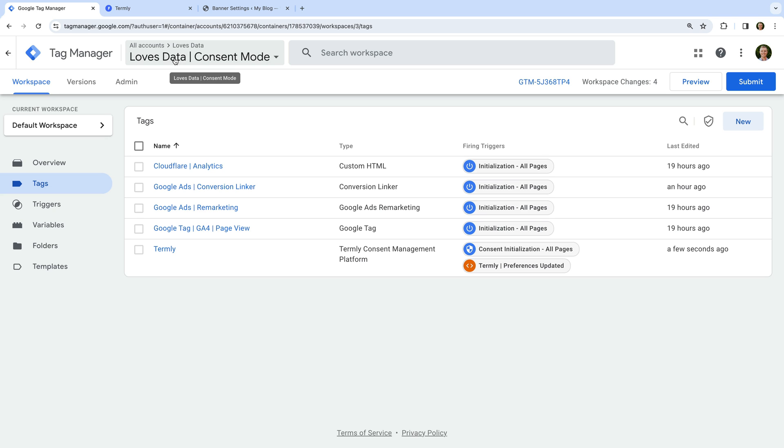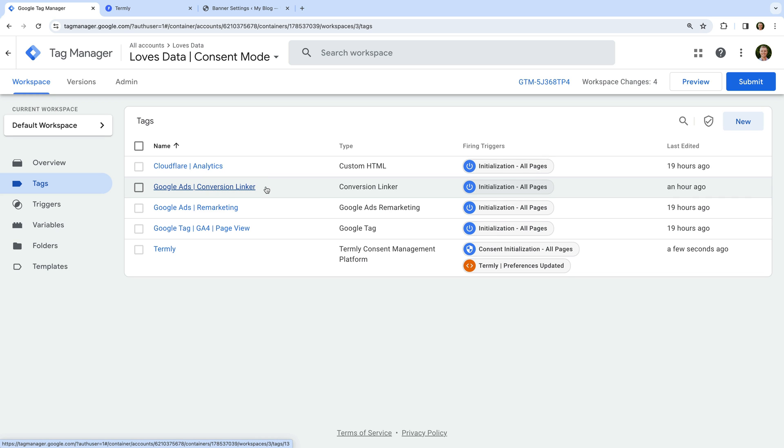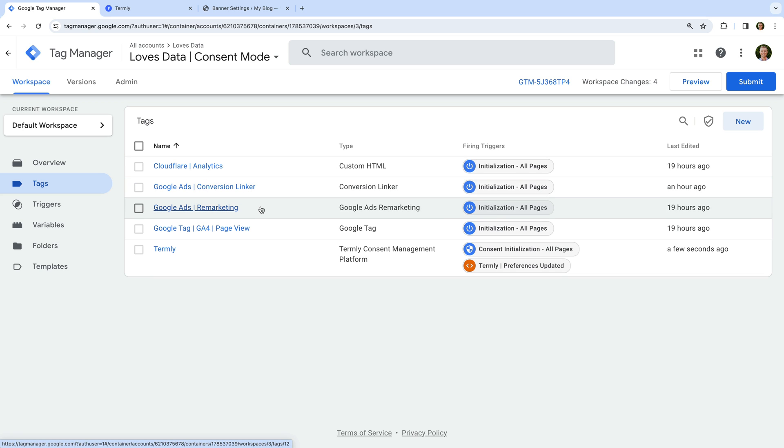Now let's navigate to Tags. We can see there is a new Termly tag. This uses Termly's tag template — it updates consent based on the selections people make, and has two triggers added to ensure the tag fires on all pages of our website and when someone updates their consent preferences. Apart from the Termly tag, this container has four other tags: a Cloudflare Analytics tag, a Conversion Linker tag for Google Ads, a Google Ads Remarketing tag, and a Google tag sending data to GA4.